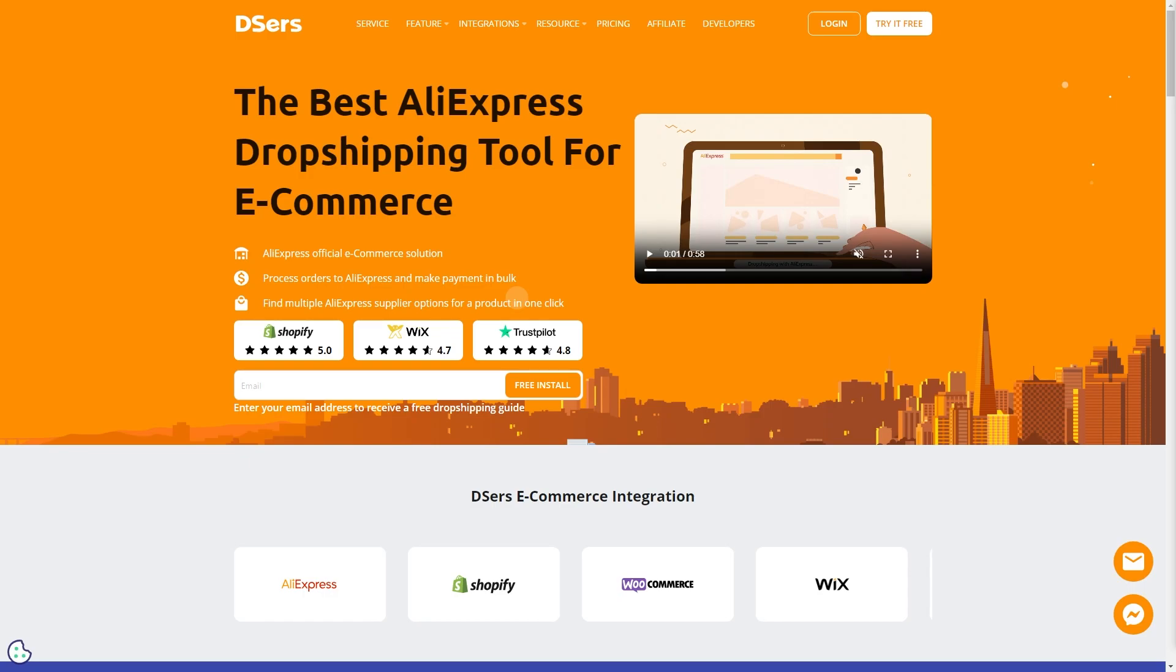In today's video I'll be showing you how to cancel your DSers subscription. In order to cancel your DSers subscription, it's not actually done through their website. It's done with one of their partners, and that's because when you were signing up for DSers, you would have actually integrated it with an e-commerce platform such as Shopify.